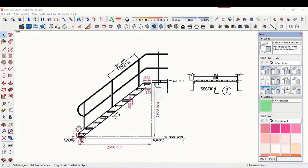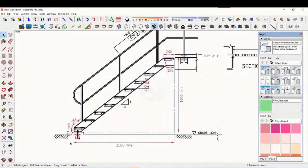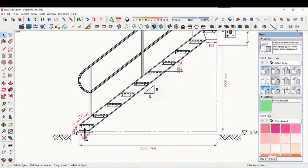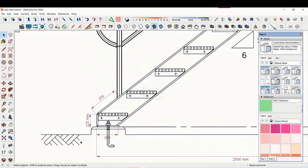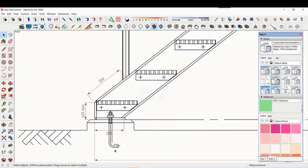In this tutorial, we will learn how to read and fabricate a staircase drawing. This is a standard drawing of a staircase.